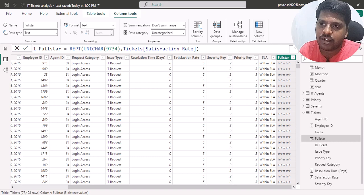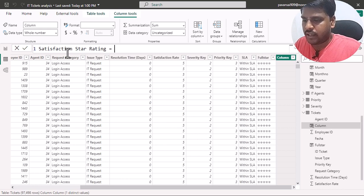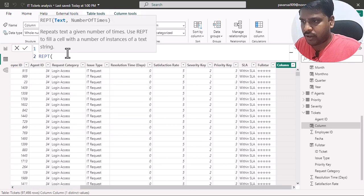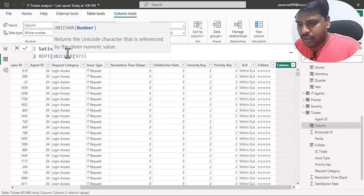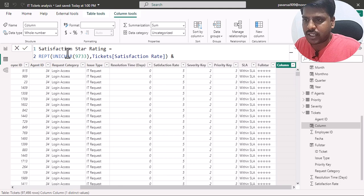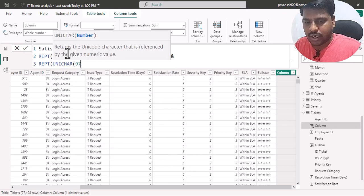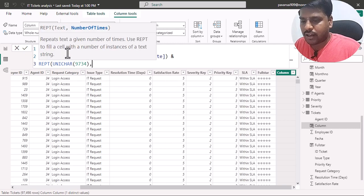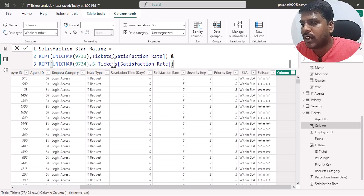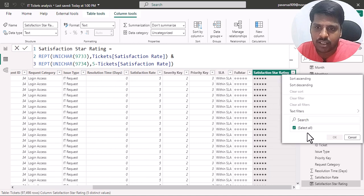I'll select New Column and write 'Satisfaction Star Rating' equal to. I'll use the REPT function with UNICHAR(9733) repeated for the number of times given by the satisfaction rate column. Then I'll concatenate using the ampersand symbol, and use REPT again with UNICHAR(9734) repeated for 5 minus the satisfaction rate column. This brings in the empty stars for the remaining positions. I'll commit the formula.